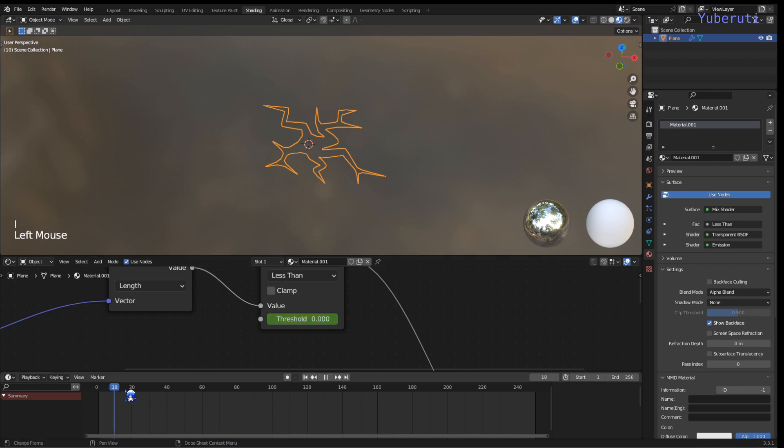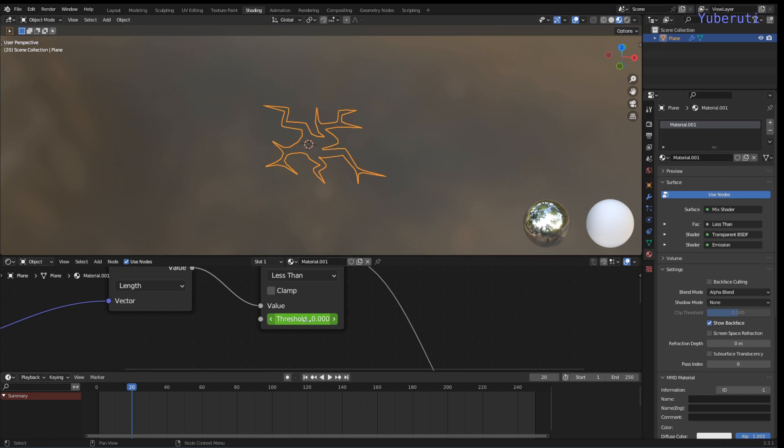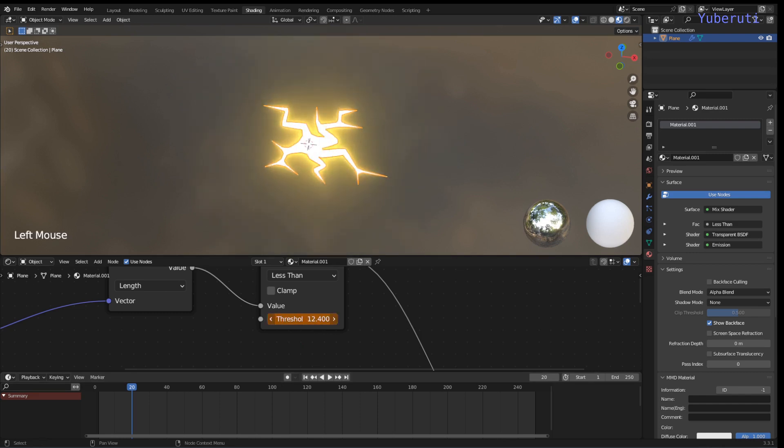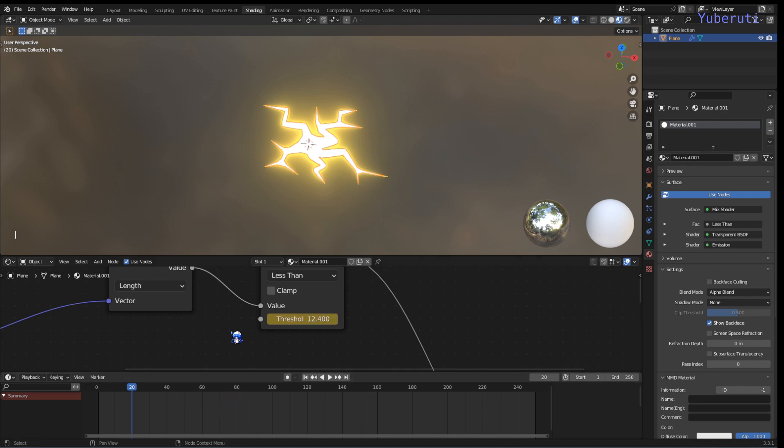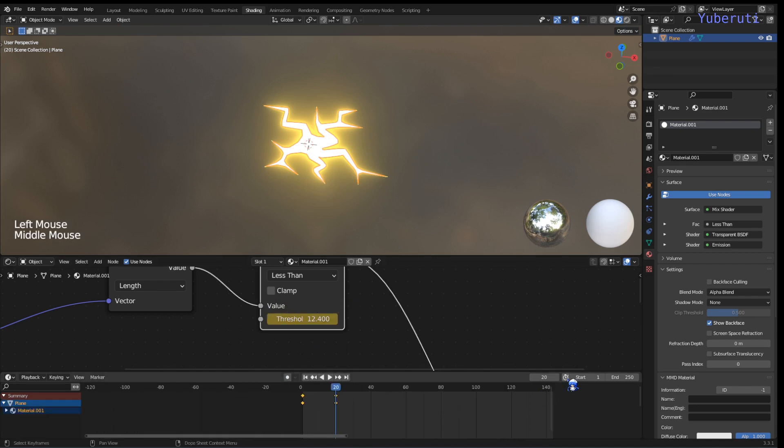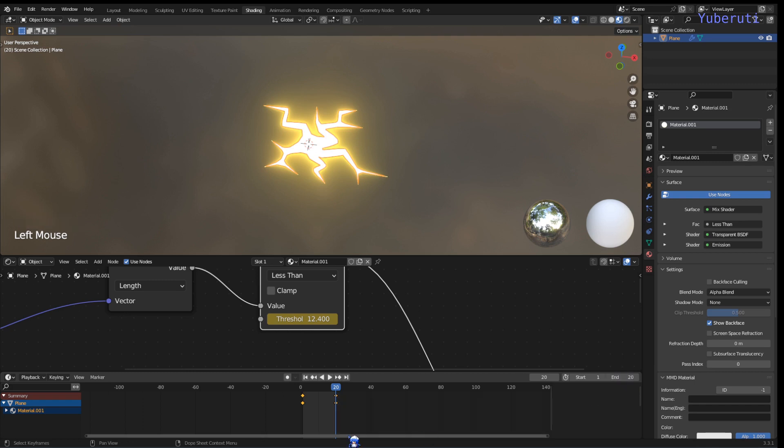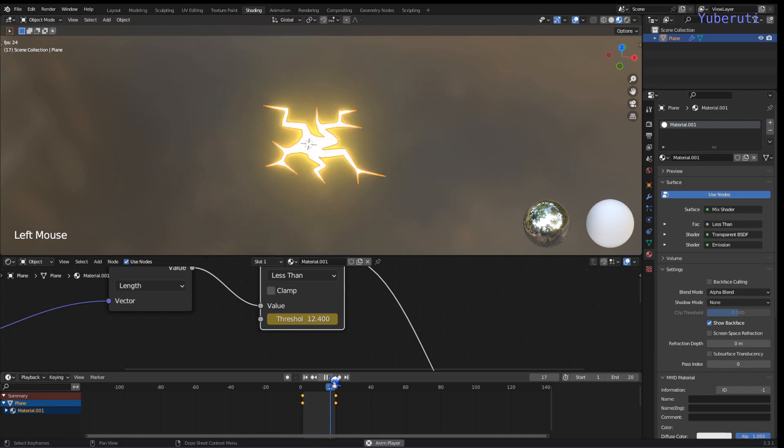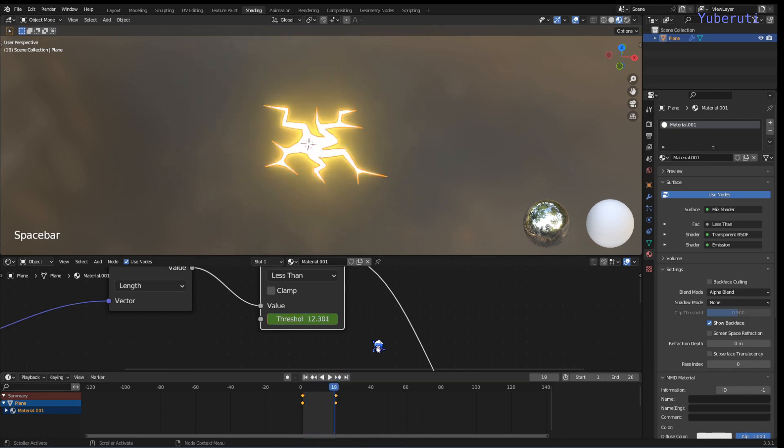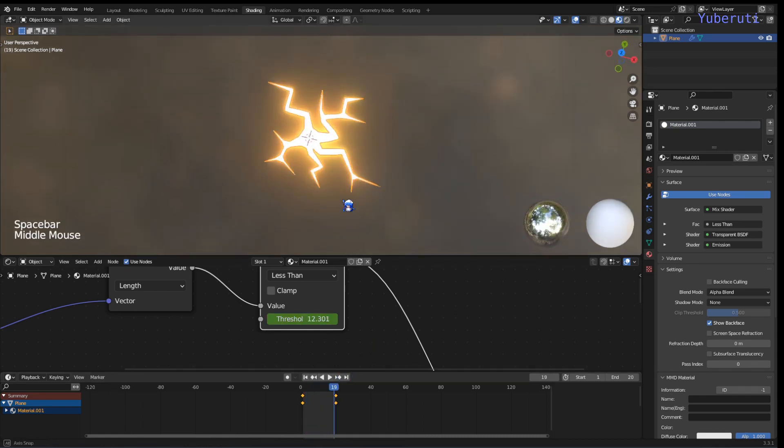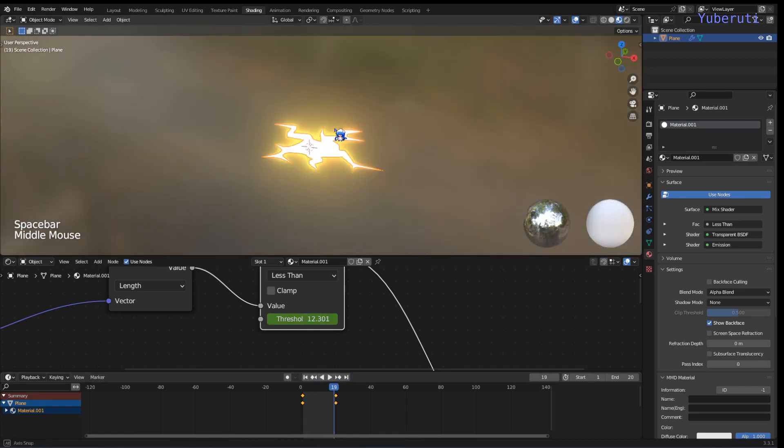And maybe 40 frames later, around here, and keyframe. We change this to 20, and if you press play... that's pretty much basically the whole effect.